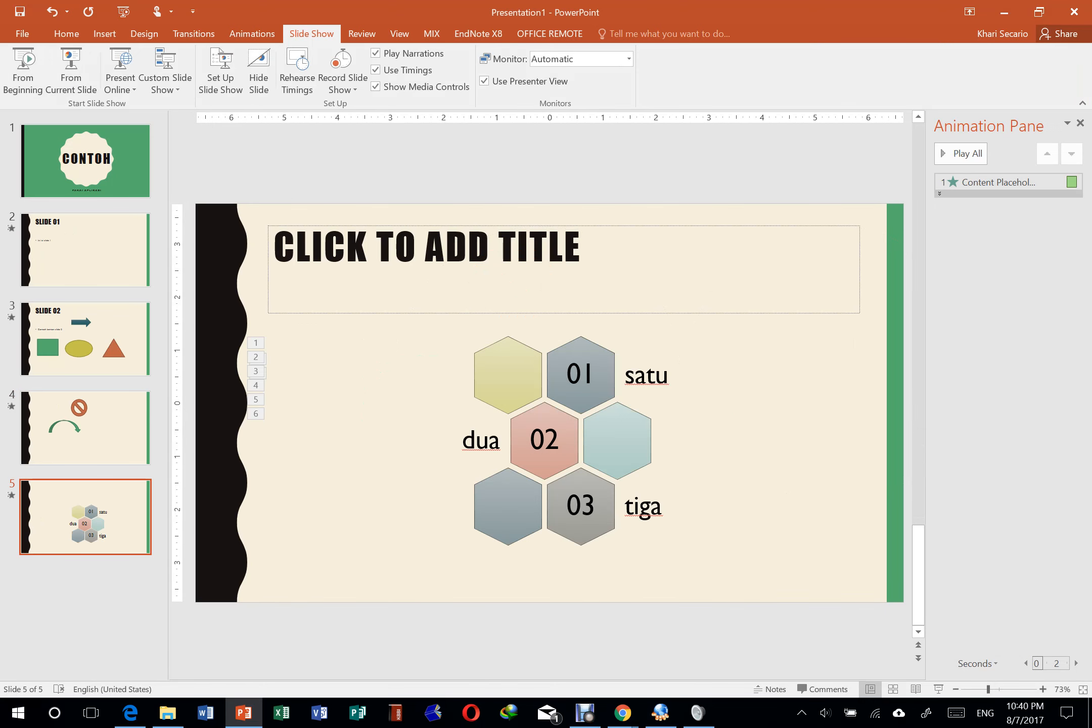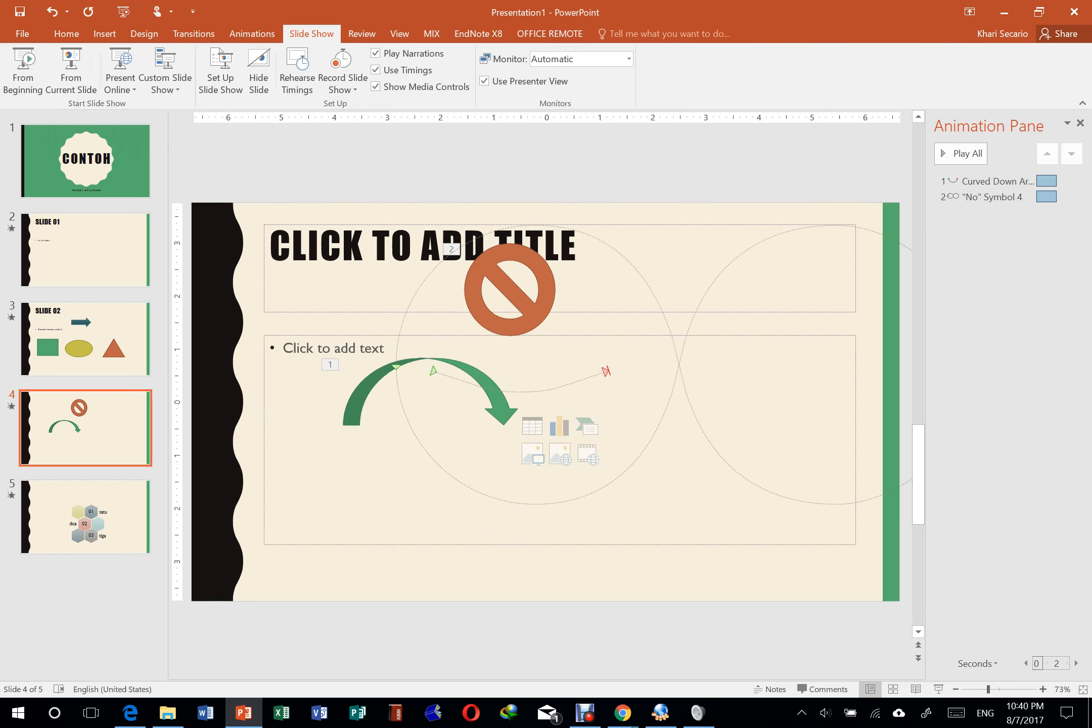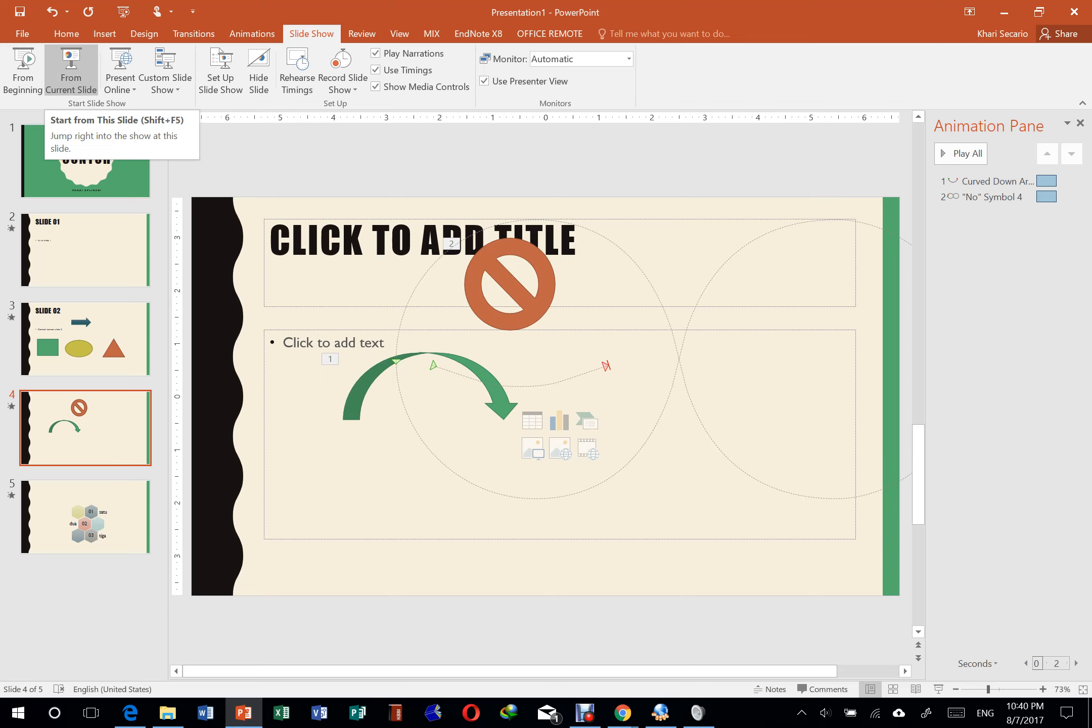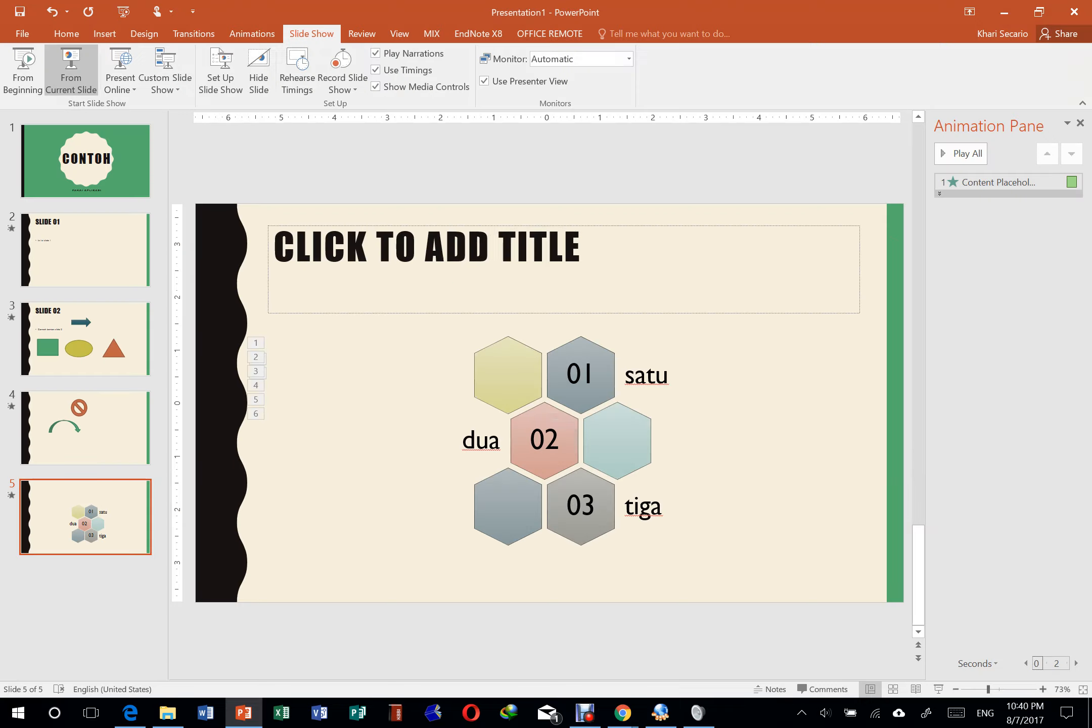Kalau misalkan menu berikutnya, from current slide. Ini kalau misalkan saya pilih slide keempat, yang ada tanda panah melengkung dan tanda silang ini, ketika kita start slideshow dari from current slide ini, yang menu ini, maka dia hanya akan mulai dari slide keempat, yang kebetulan kita lagi pilih. Jadi bukan dari awal. Sampai slide berikutnya, sampai habis.